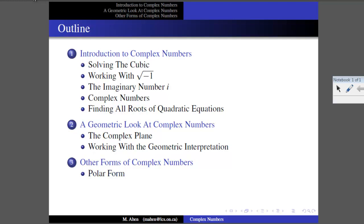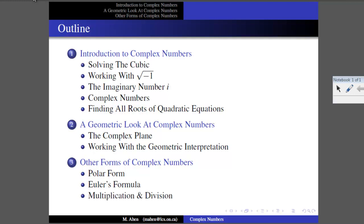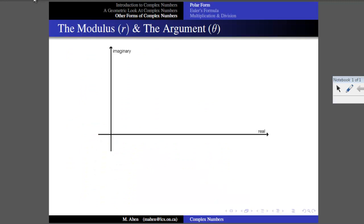In particular, we're going to look at the polar form. This will introduce Euler's formula, which gives us another way of writing the polar form. Then we'll look at a particular application of the polar form which will help us with multiplication and division.